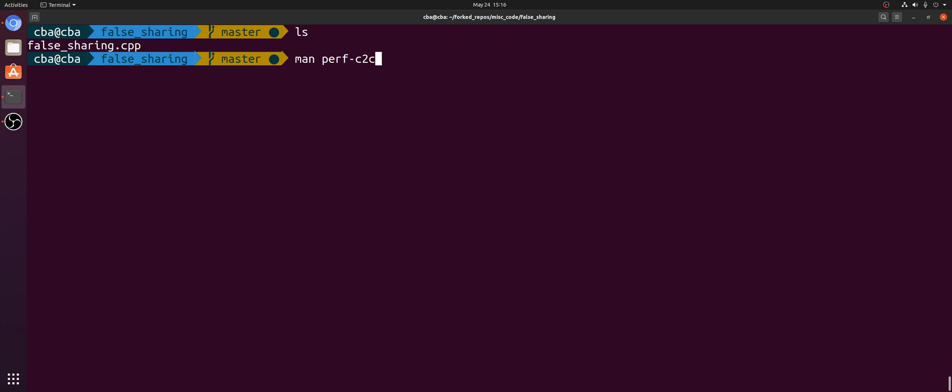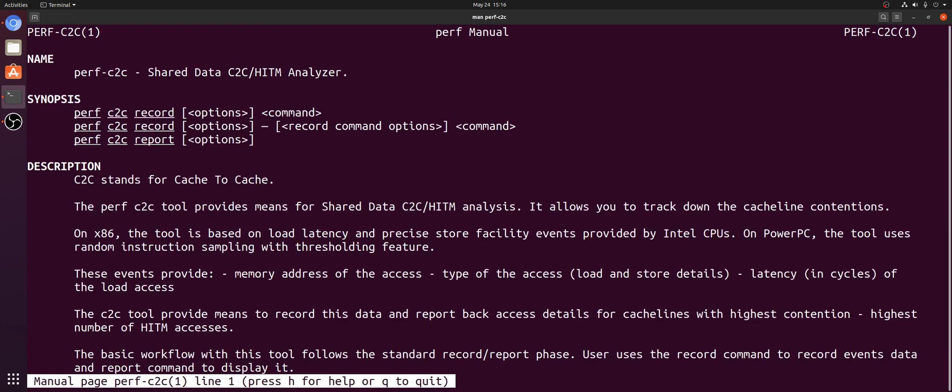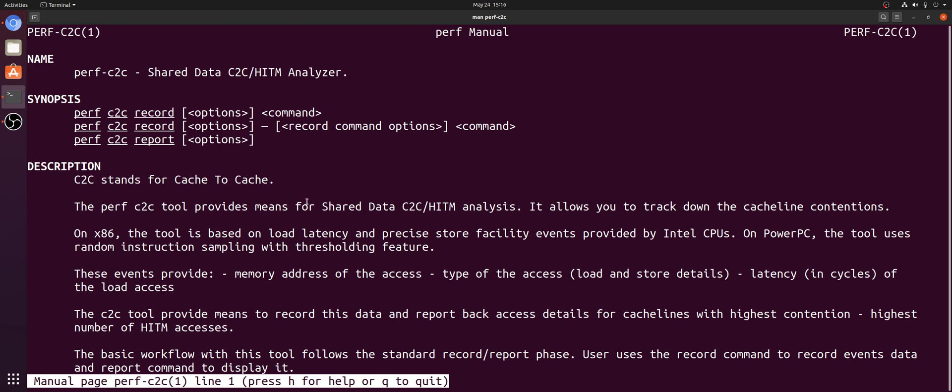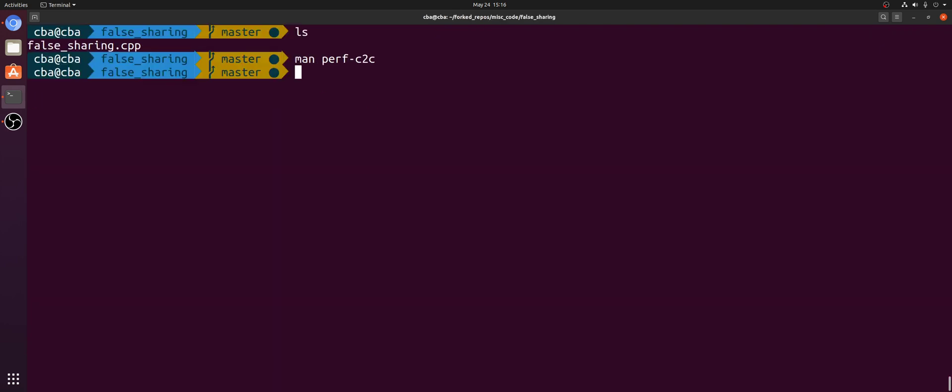So in this episode of the series, we're going to be talking about Perf C2C. Perf C2C, or Perf Cache to Cache, is this great tool that we can use to debug false sharing problems in our applications. And the way that it helps us do this is by helping us figure out which cache lines are under the greatest amount of contention.